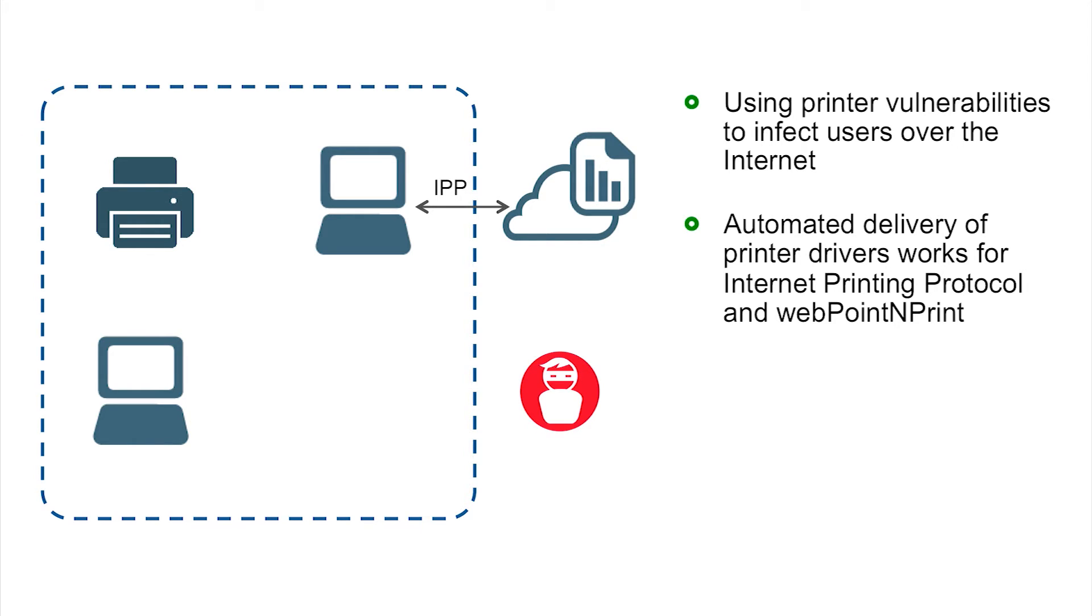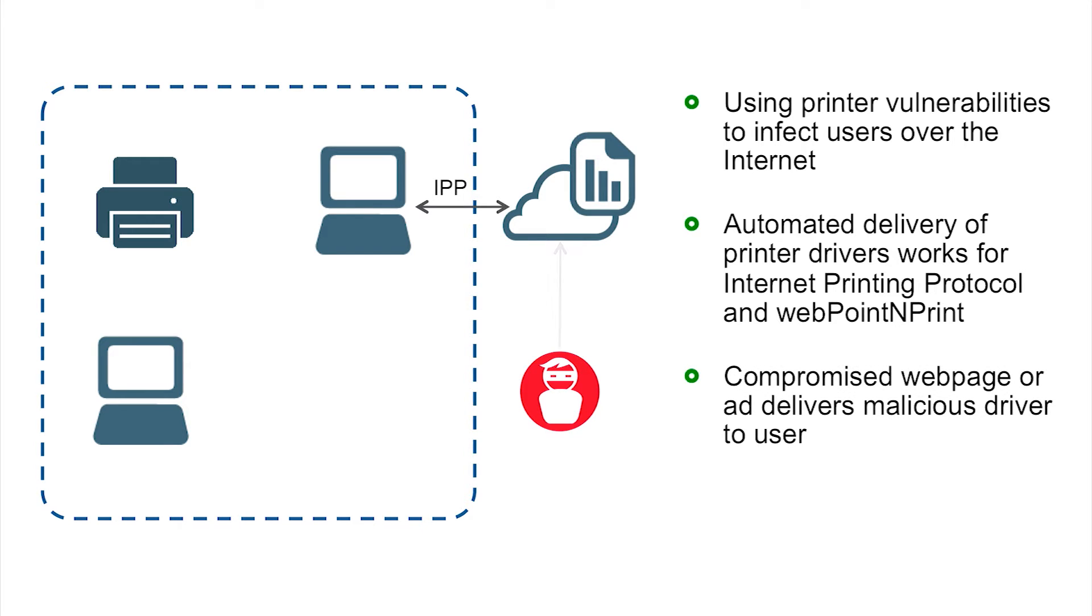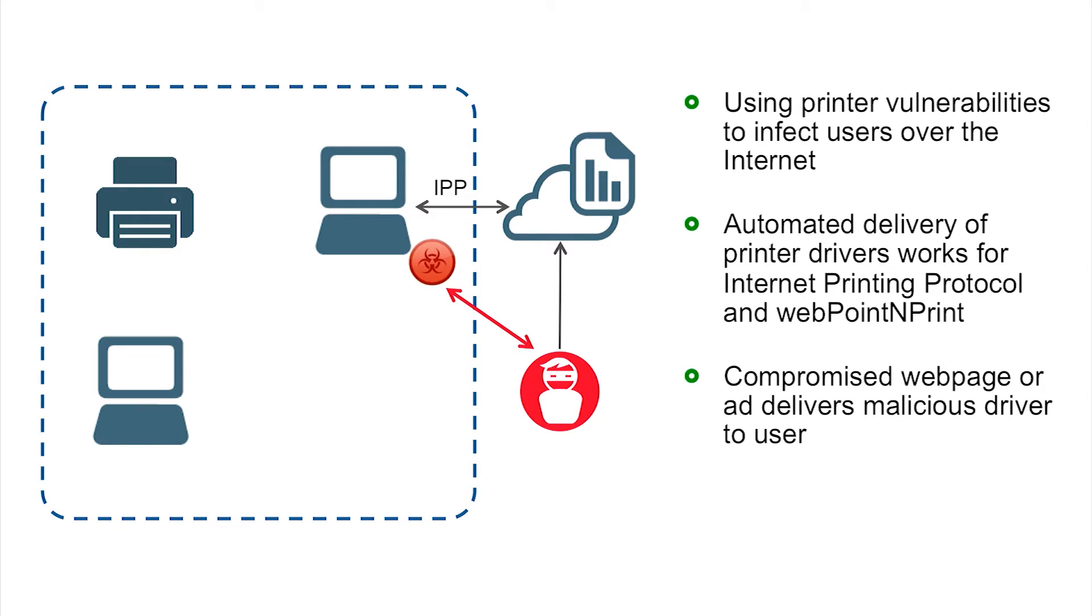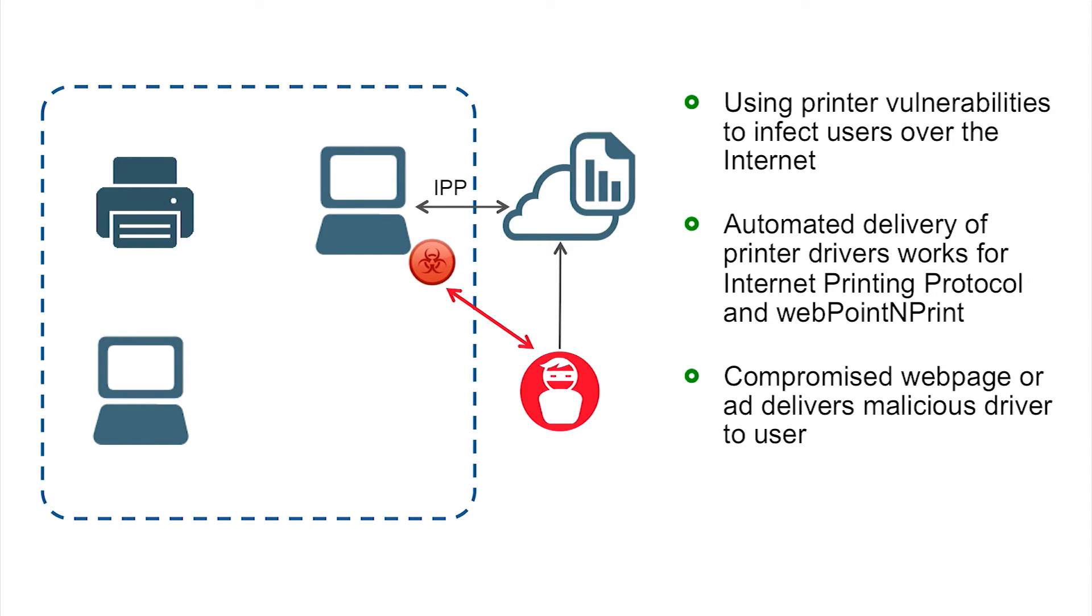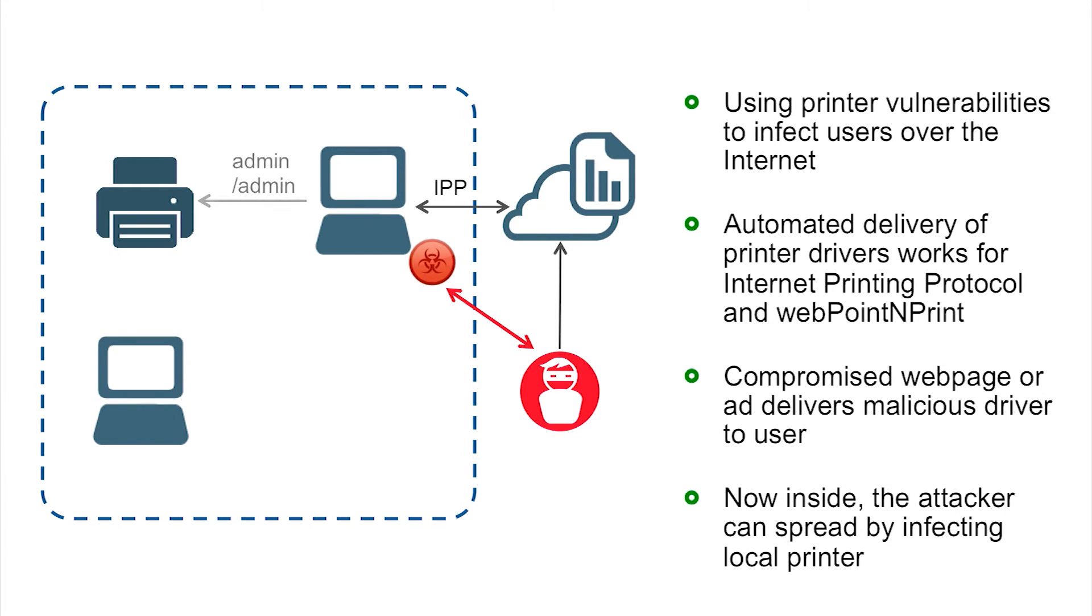This means that if an attacker is able to compromise a web page or a web ad, maybe some JavaScript to deliver that malicious driver, that driver is going to get delivered to the victim user just as if he was in the network. So that malicious driver could open a connection back out to the attacker who is remote, but now he's in control of this machine on the inside of the network. And with that point of presence inside the network, then he can go down the path of using that same approach to spread internally.